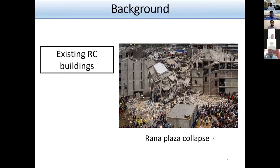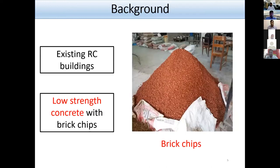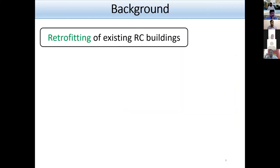A vital reason why those buildings are not strong enough is that most existing RC buildings in Bangladesh are constructed using concrete with brick chips as coarse aggregate. Due to this seismic potential and the existence of unsafe RC buildings, the government of Bangladesh is planning to retrofit those buildings.